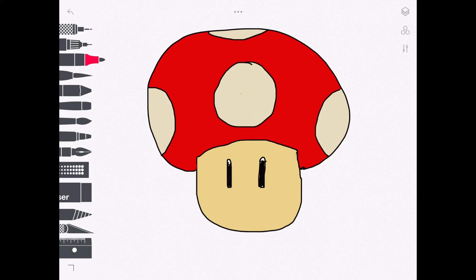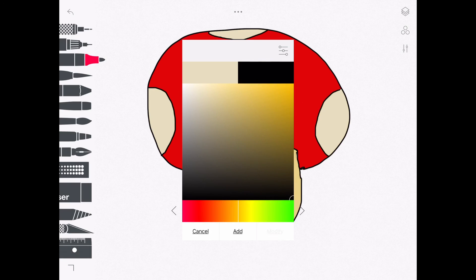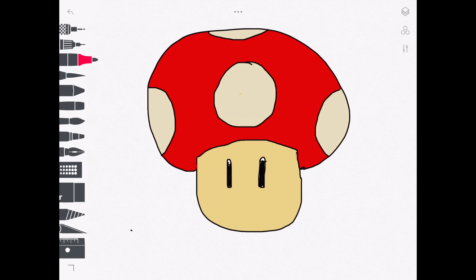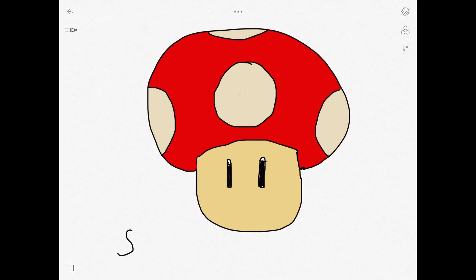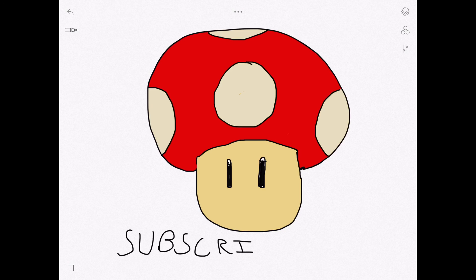So that was how to draw a Mario mushroom with Kingpog. Don't forget to let me know if you want more of these how to draw videos. And don't forget to subscribe. And hopefully we'll see you soon.